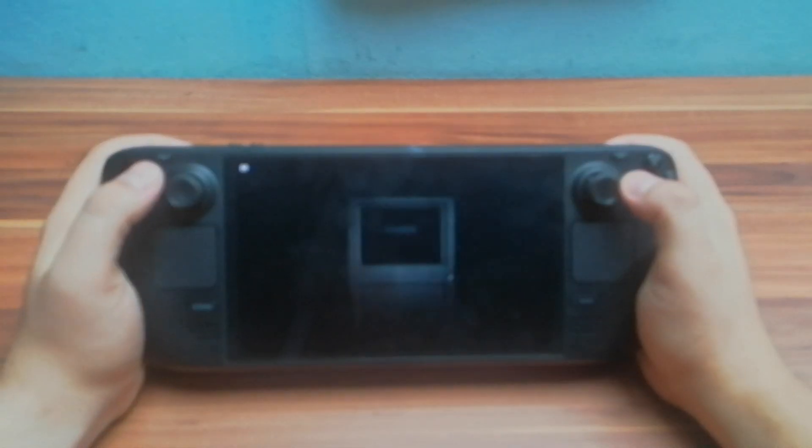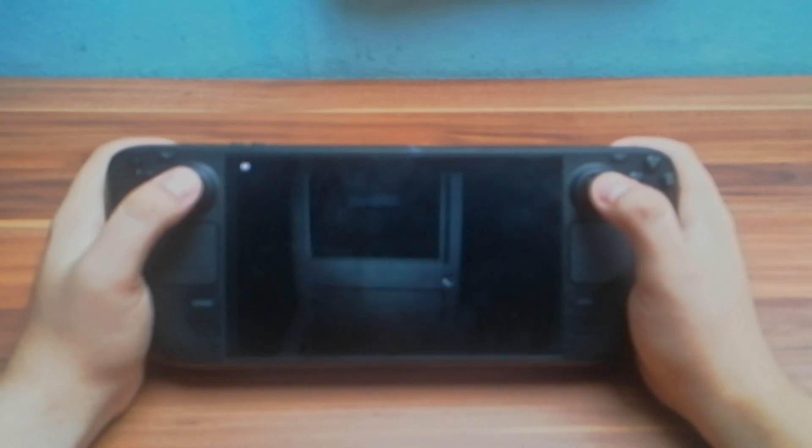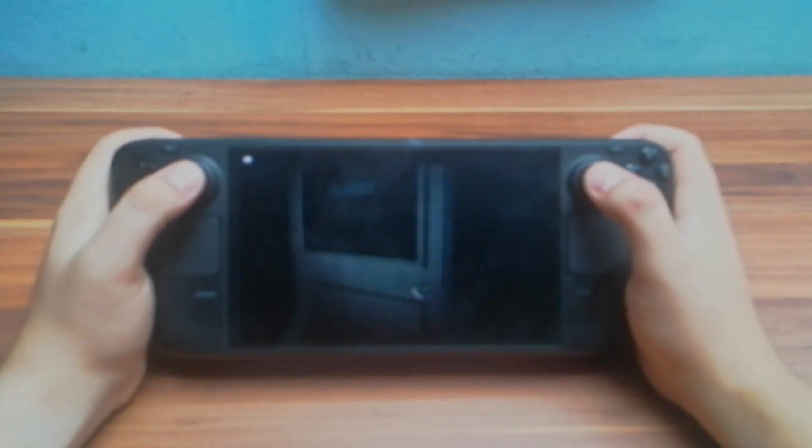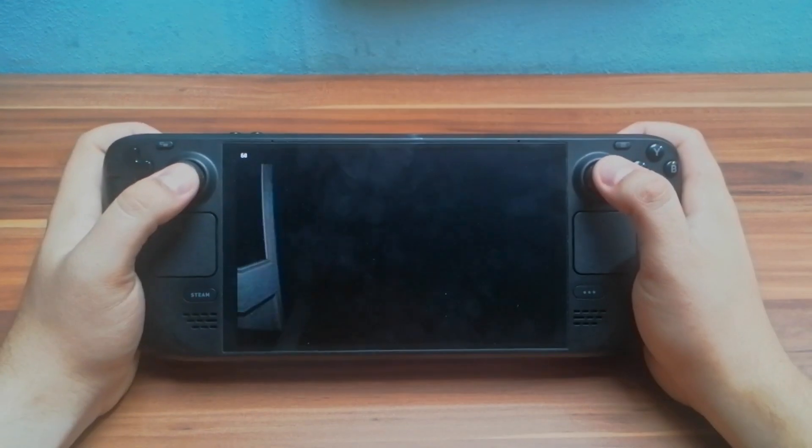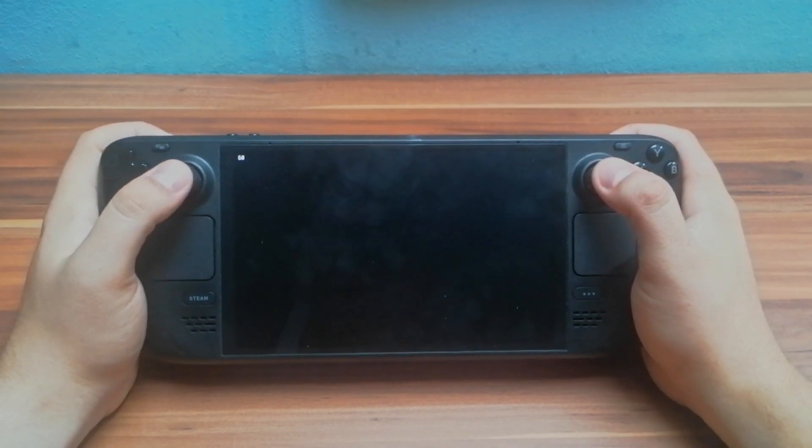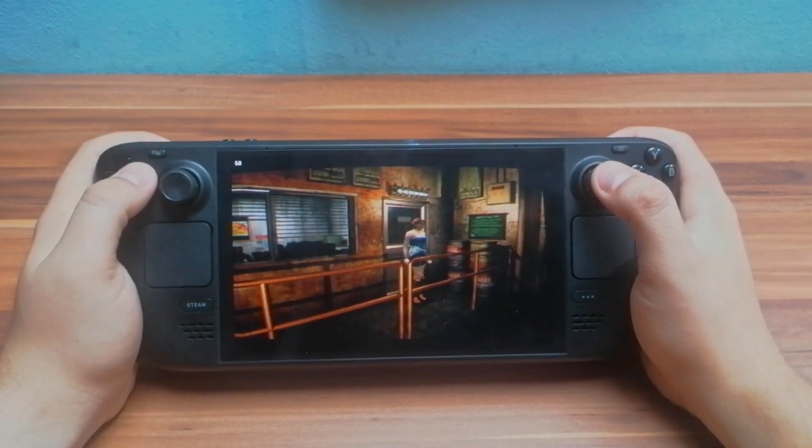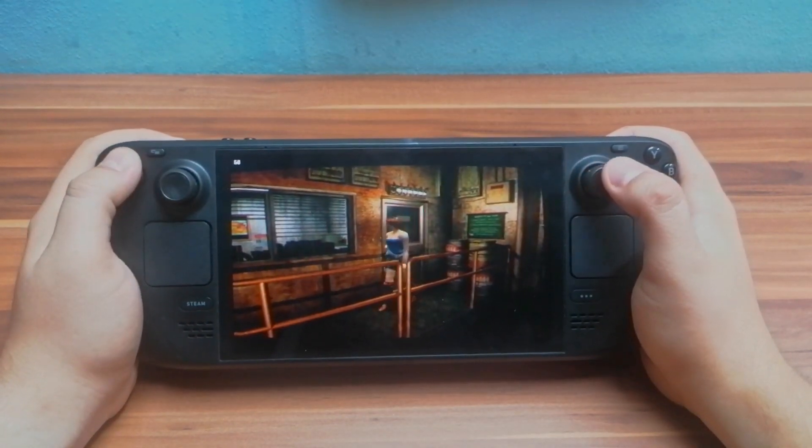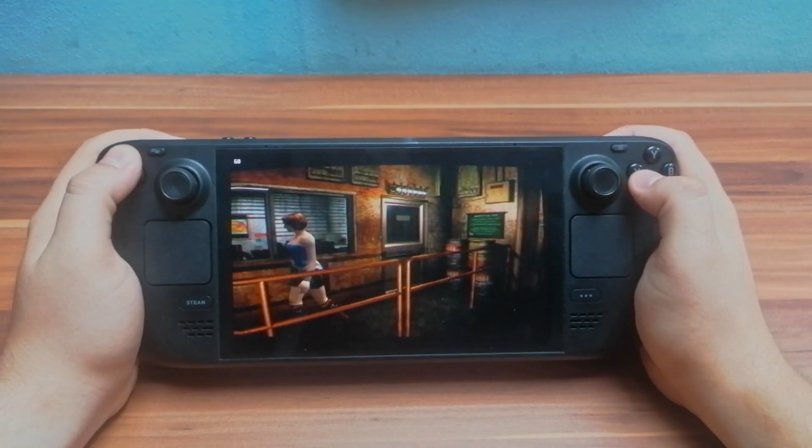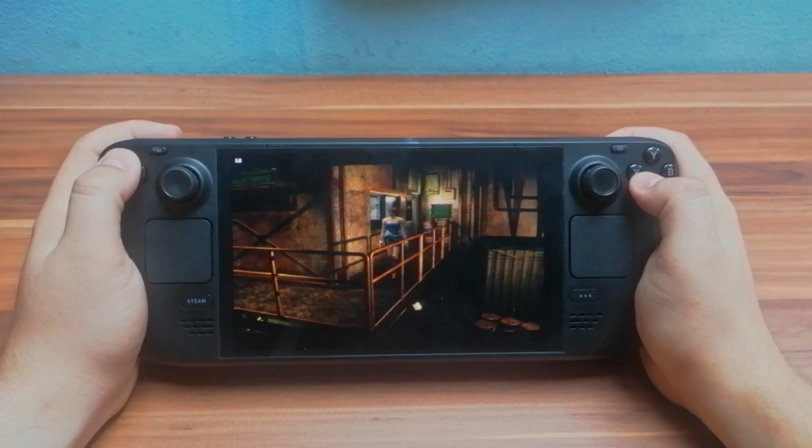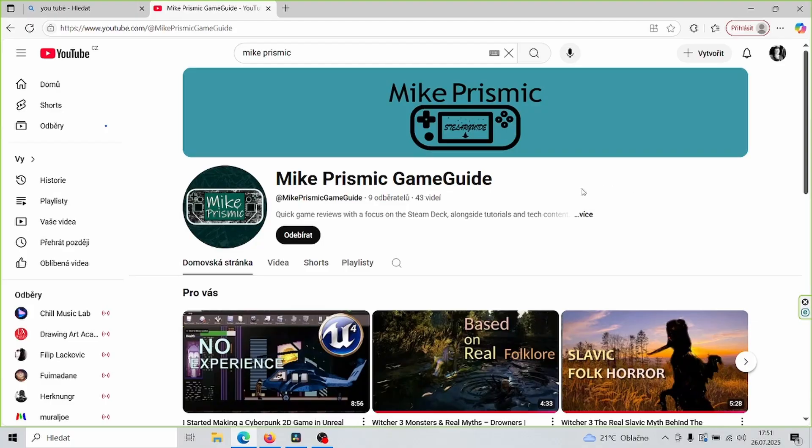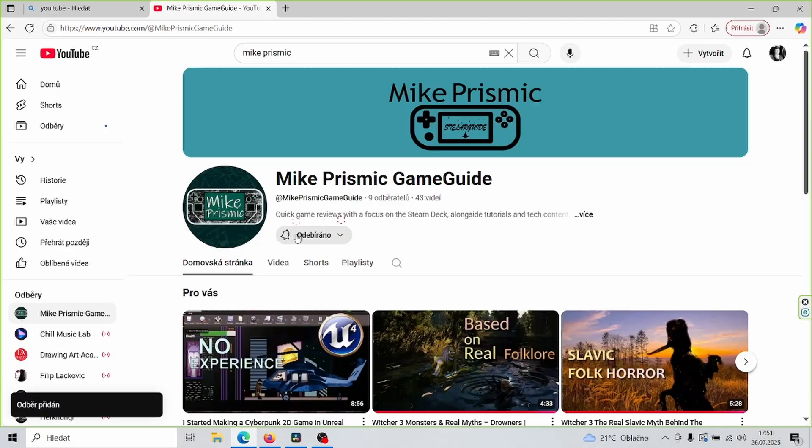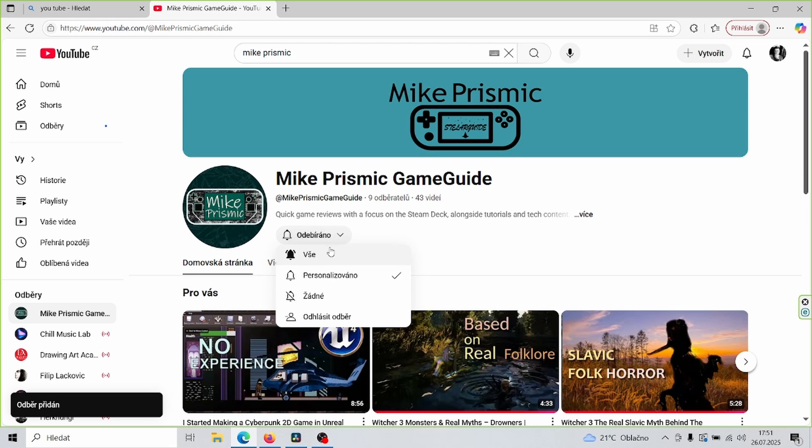If you want to play PS2 or PS3 games on Steam Deck, you can watch one of my full guides on my channel. It's very simple. Also, please subscribe to my channel. I share tips and tricks for Steam Deck, game topics, and don't forget to like the video if you enjoyed it.